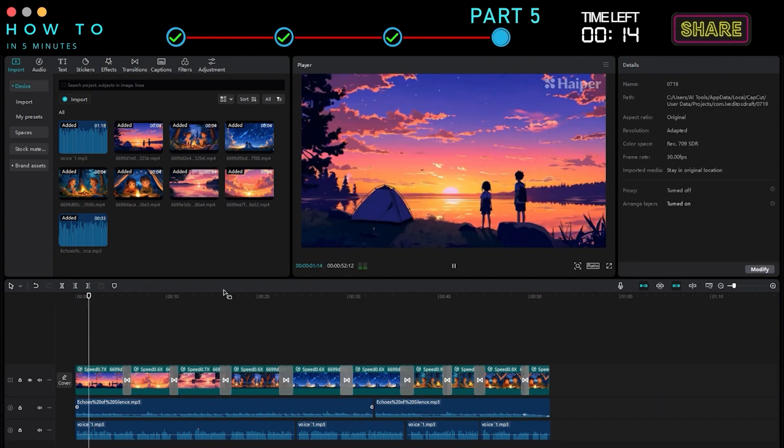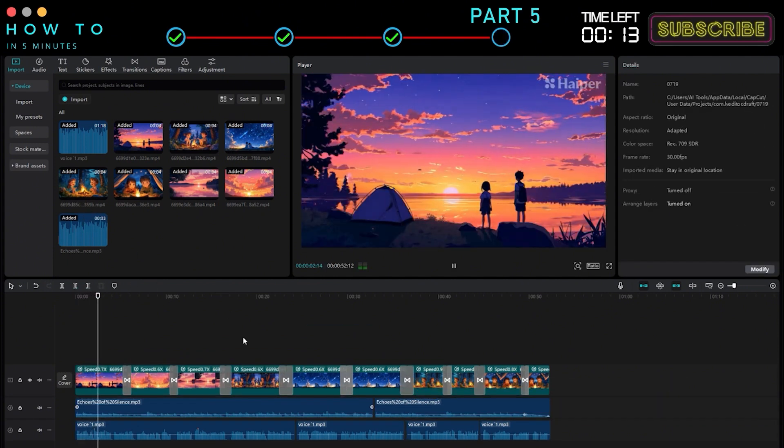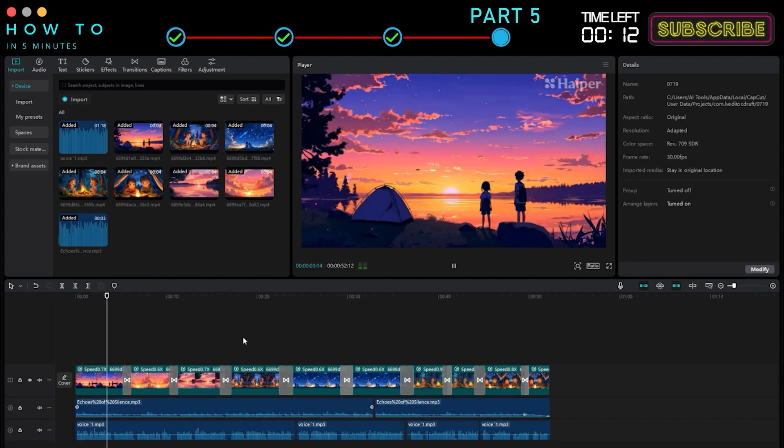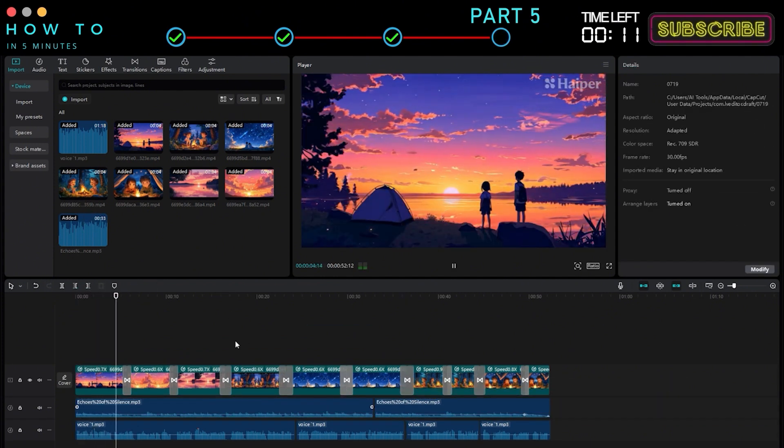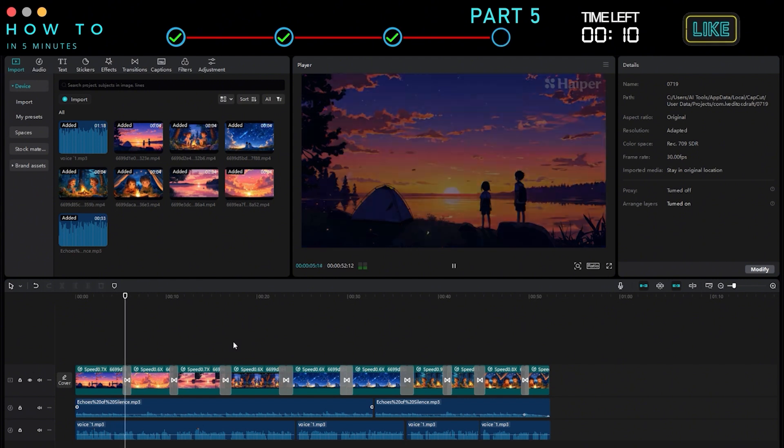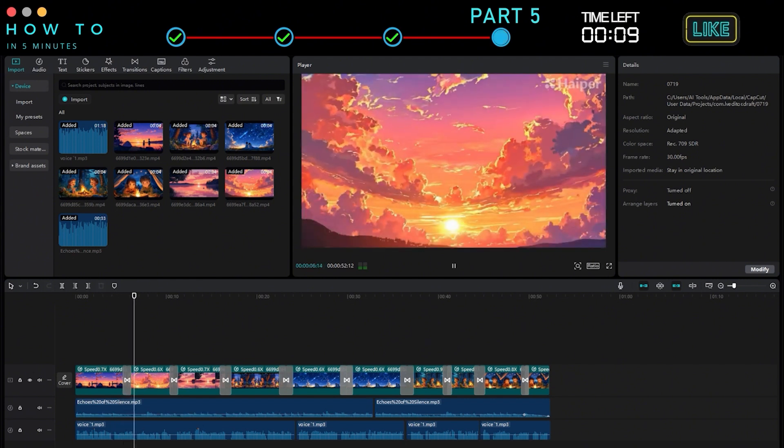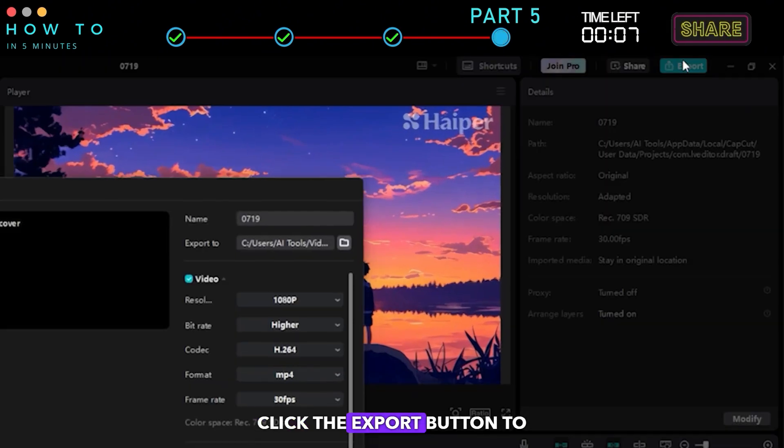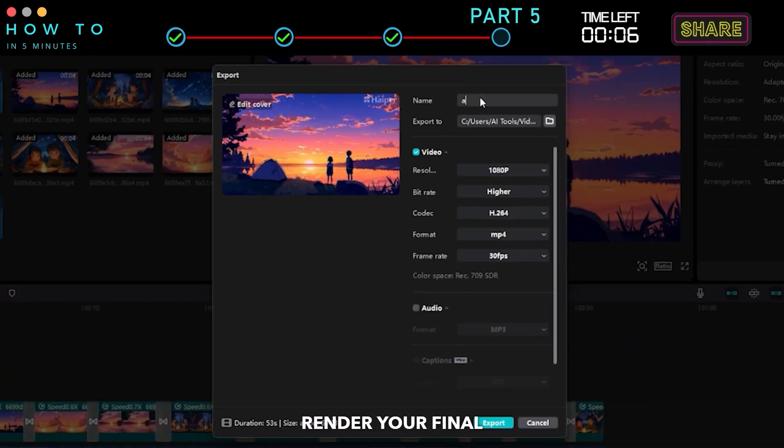Finally, click the Export button to render your final video.